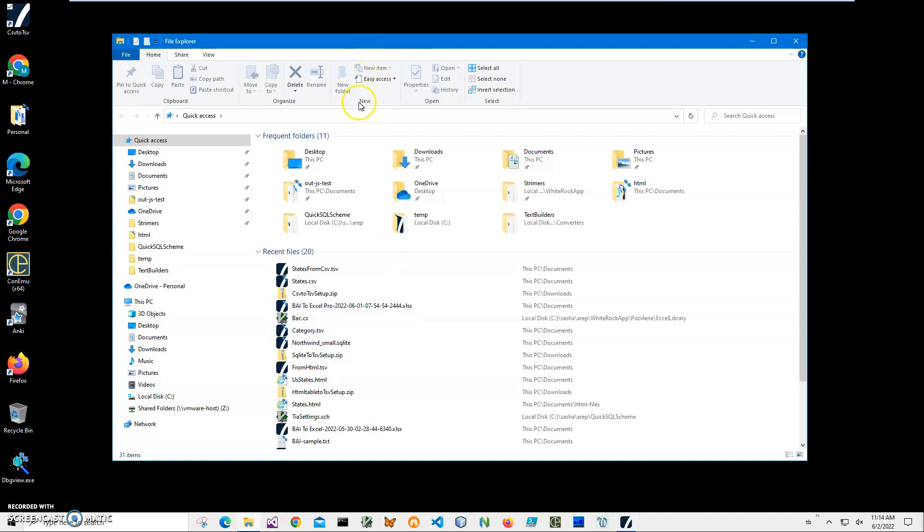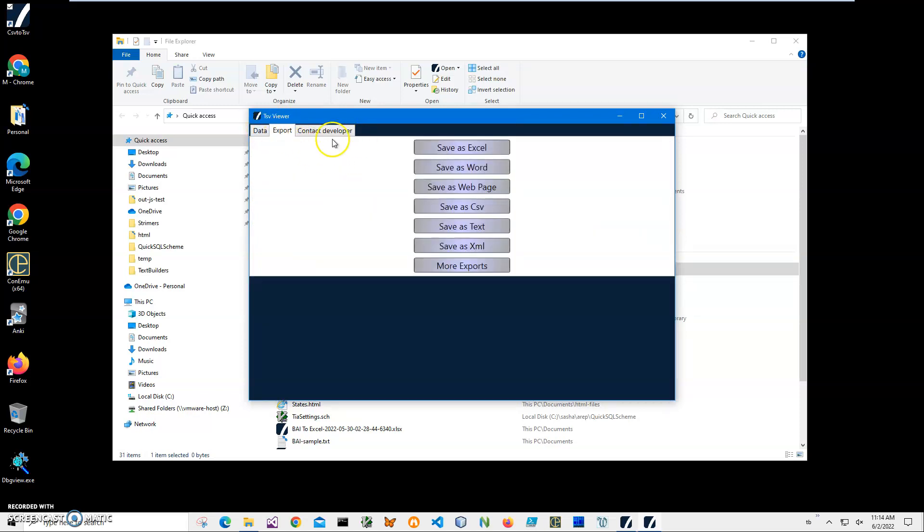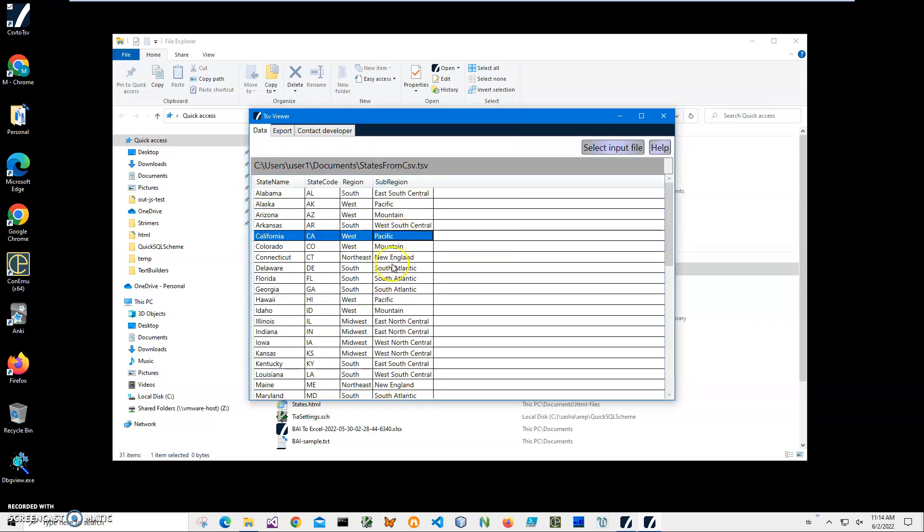I know it's in My Documents, so I'll just double-click it. Because I have a TSV viewer—a free app—it shows what's inside the TSV file, and I can export it into different formats.